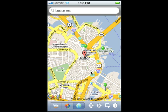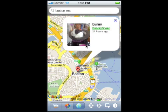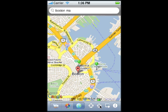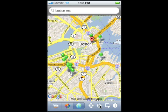The map view shows a map of my current location and pins showing recent pictures. This pin moves the view to your current location. This button shows the 20 nearest pictures to your current location, taken recently.